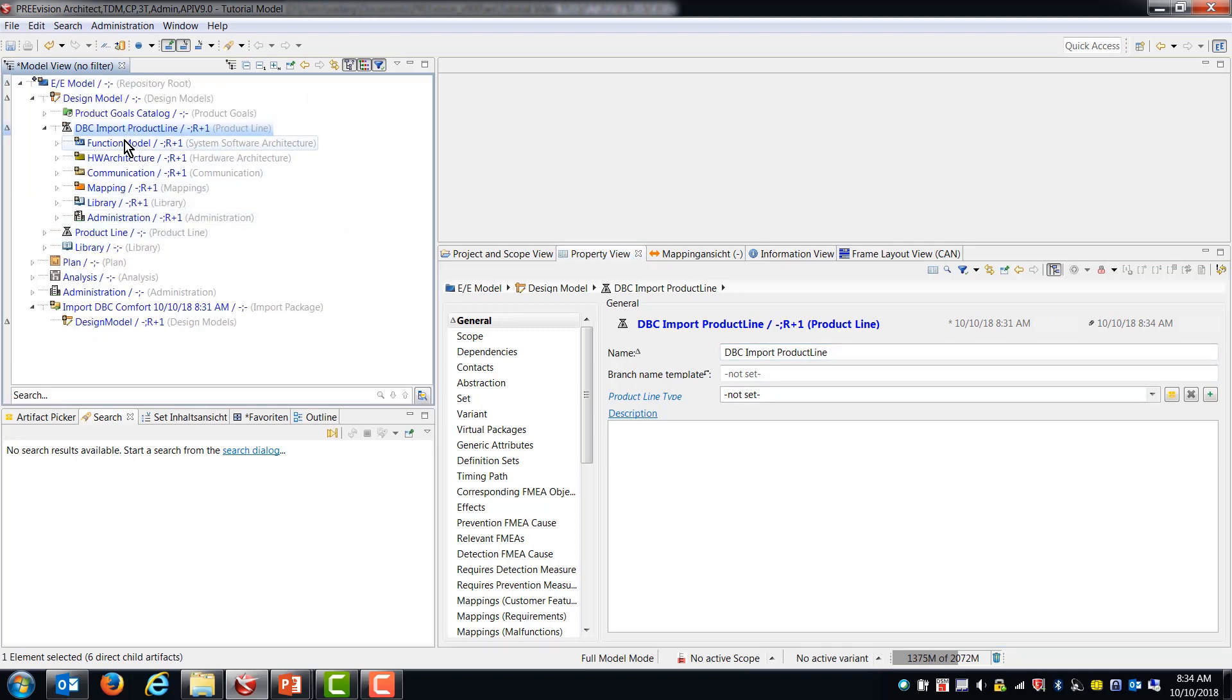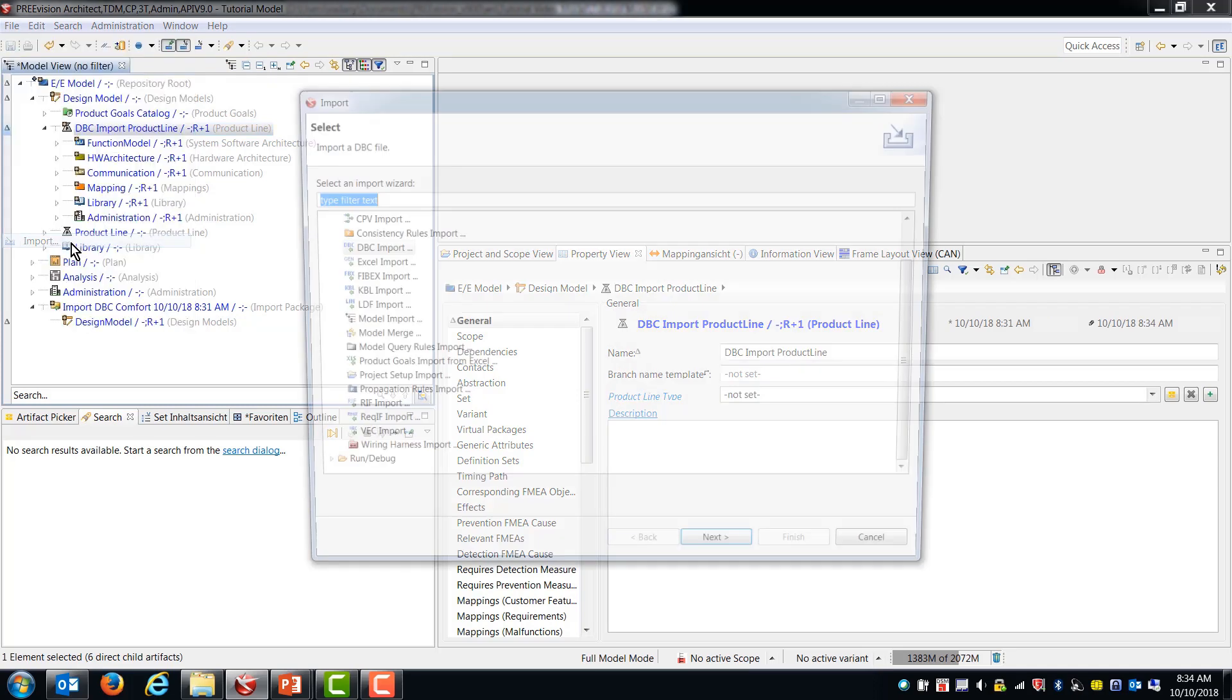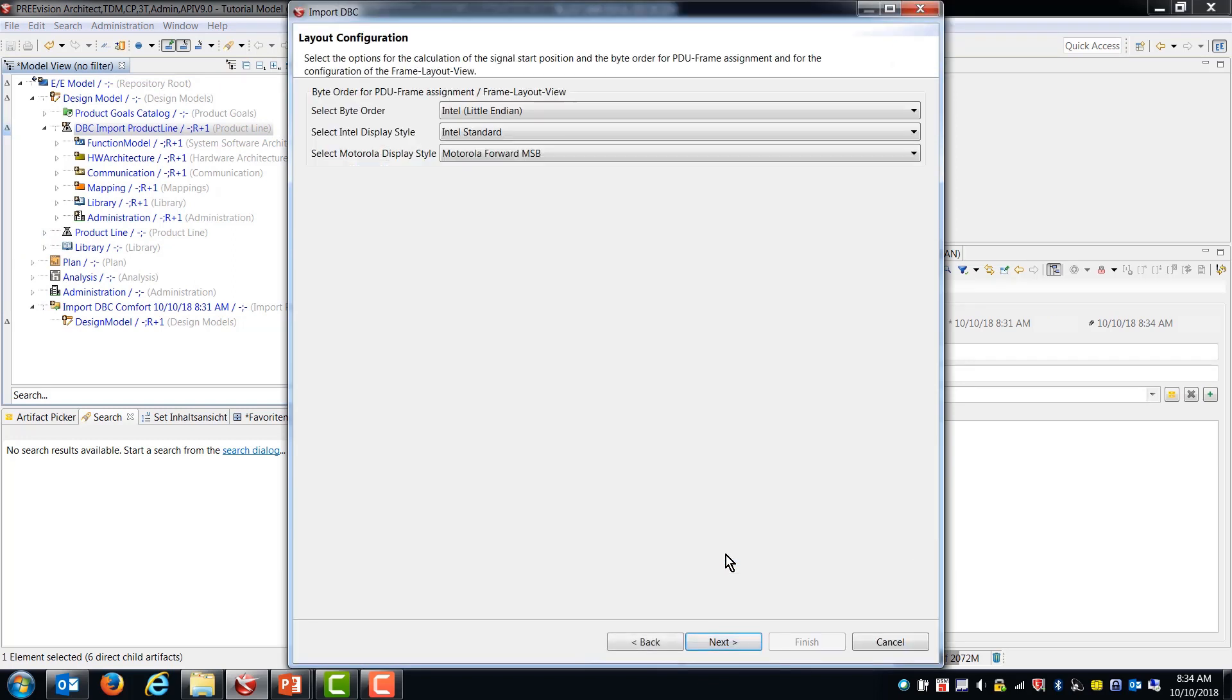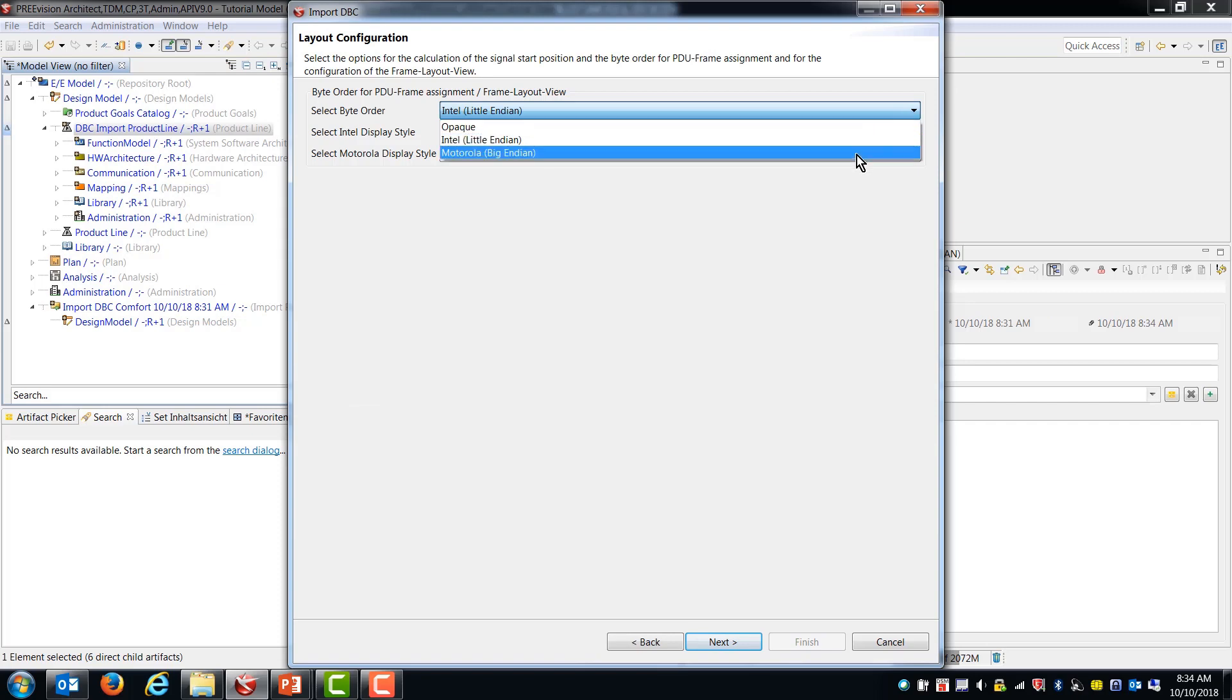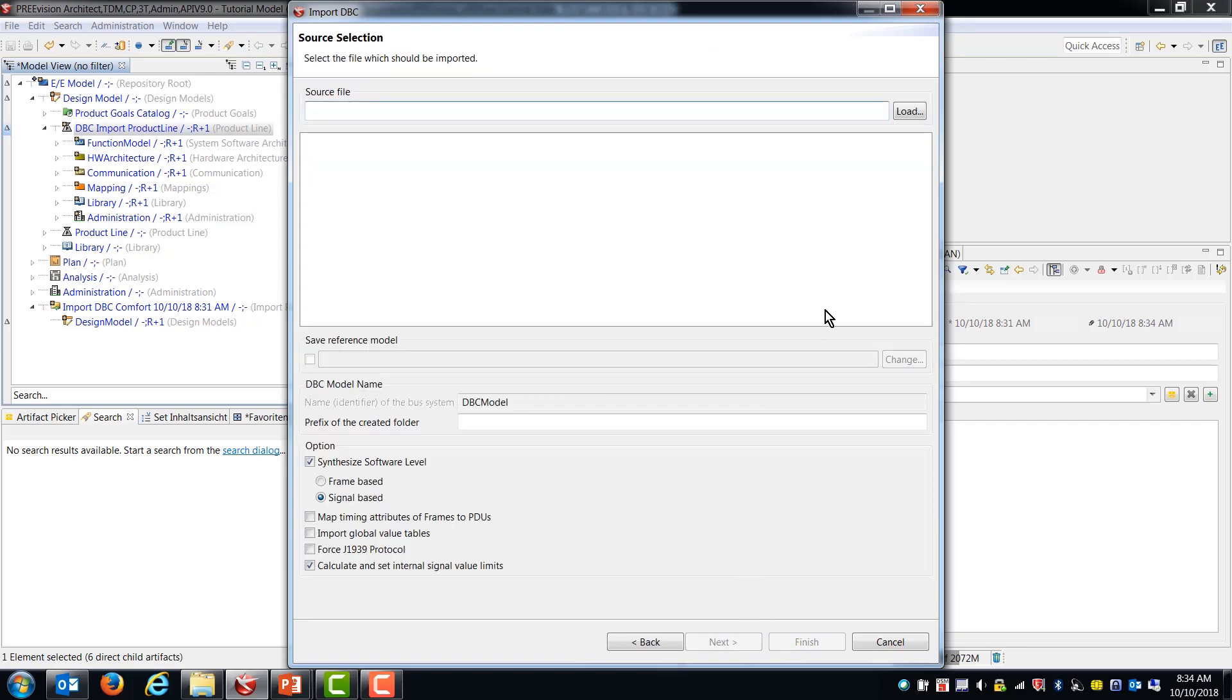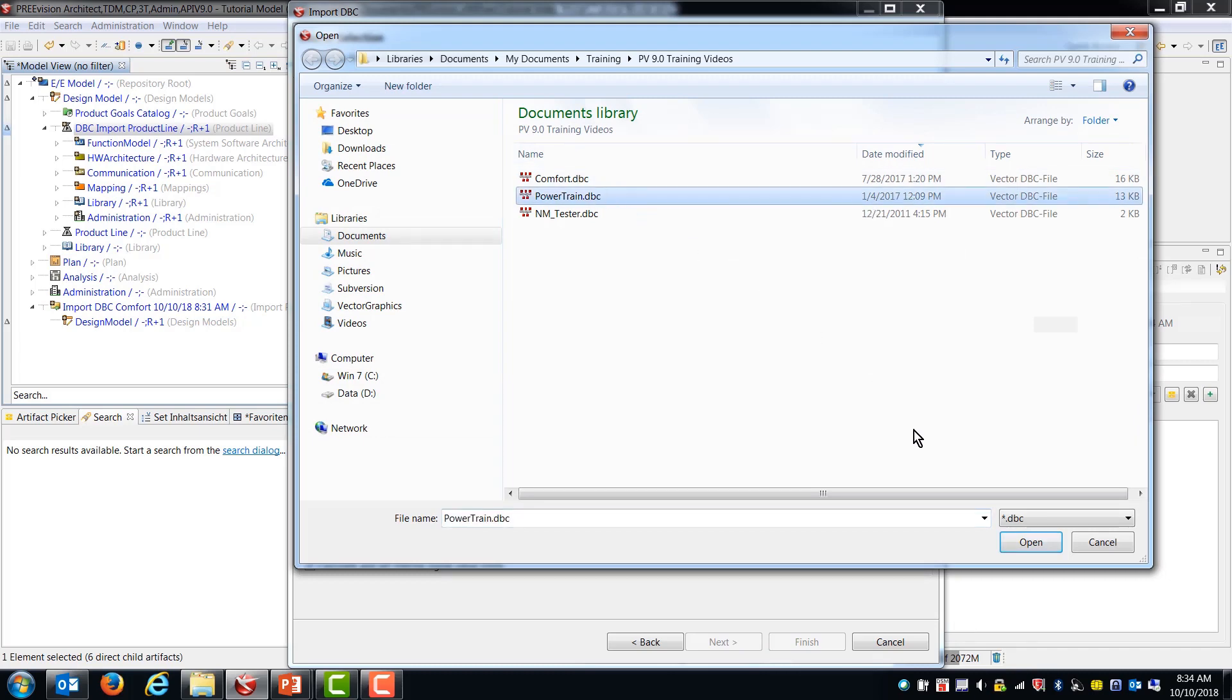So now the next thing that we're going to do is let's bring in another DBC file and merge it into this existing structure. So we'll do just like we did before. File, Import, DBC import. I'm going to make the same settings that I made before. This time I'm going to use the powertrain DBC file.